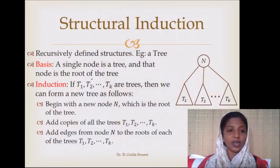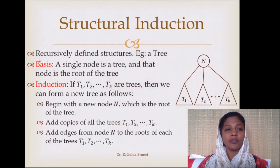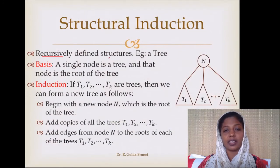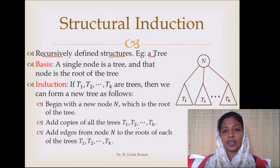Welcome to theory of computation. In this session, let us discuss about structural induction. Structural induction is basically used to prove any theorem stated for recursively defined structures. An example of a recursively defined structure is a tree.